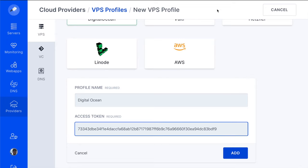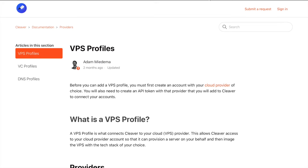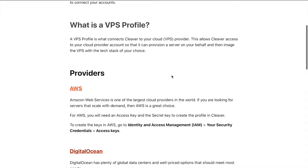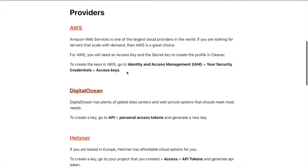If you're curious how to create an access token for each of the providers, you can visit the Cleaver documentation for instructions on how to create a token for each of the providers.